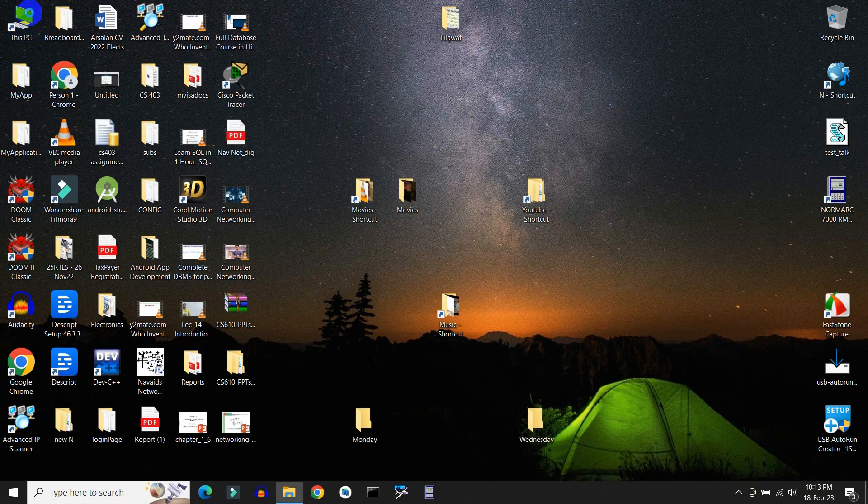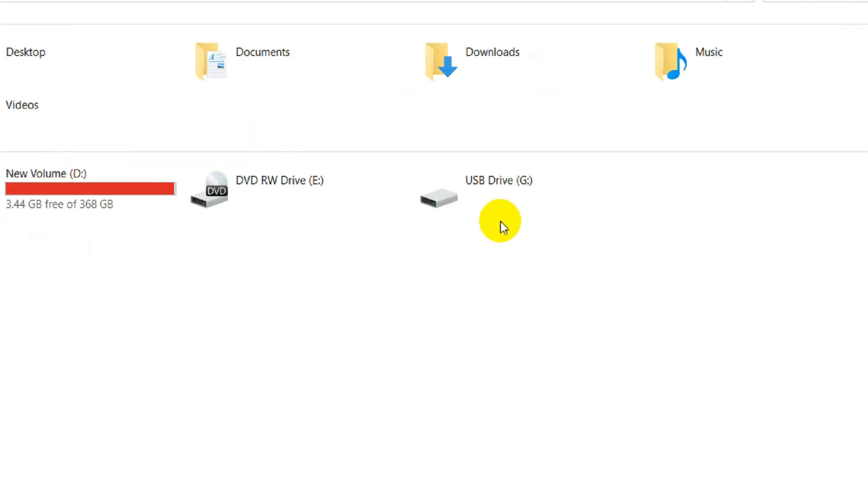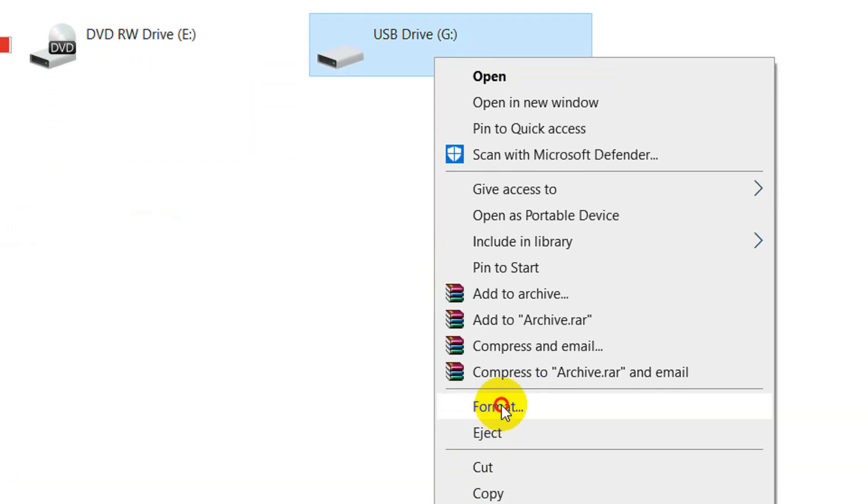Now open This PC and format your USB pen drive.